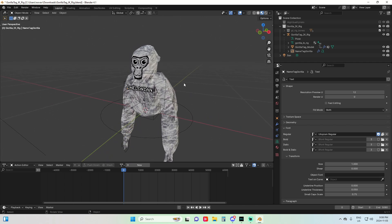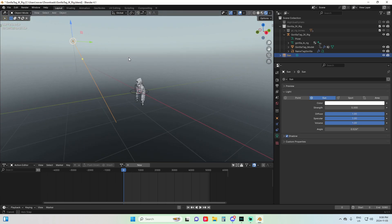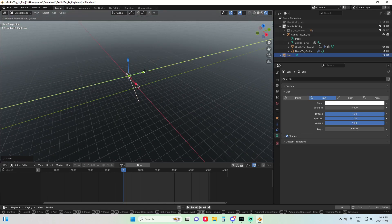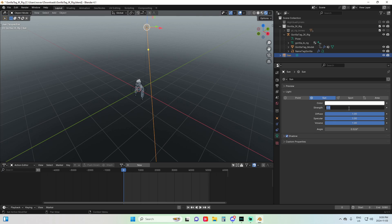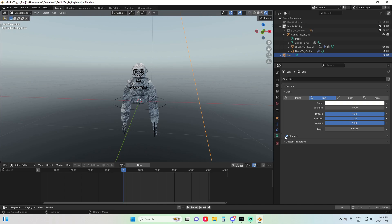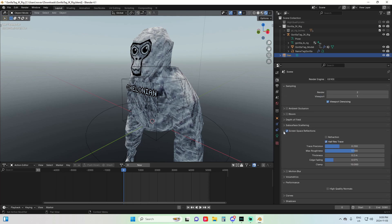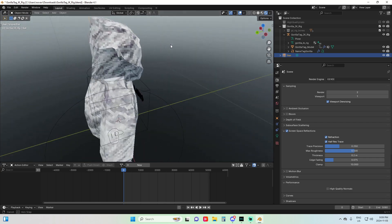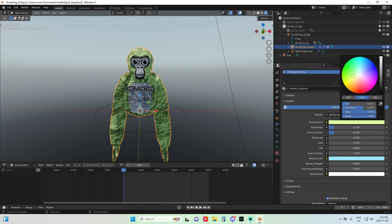Here's where we set up the model. Click on shading, then scroll and find the sun. You can drag it to depict where the shadow comes from. Under the sun's data settings, turn the strength up to around 8, then go to Shadow and enable Contact Shadows. Then go to Render, enable Screen Space Reflections and Refraction — this is what makes it look more Gorilla Tag-like, showing the edges as they appear in the game.